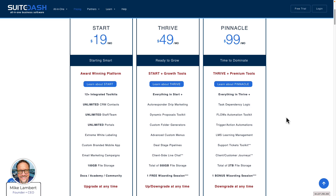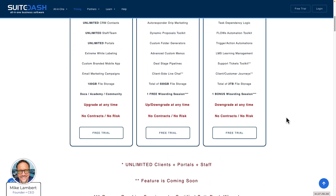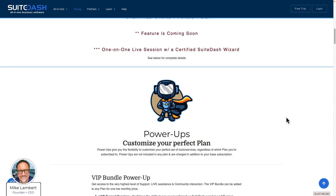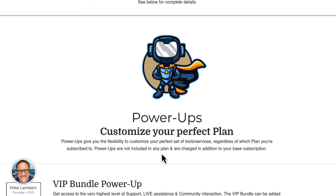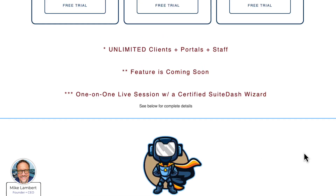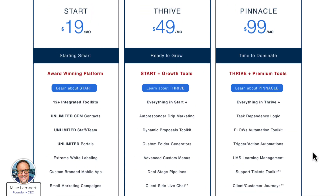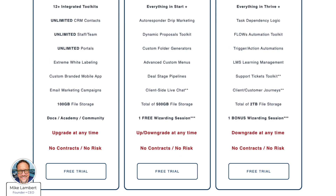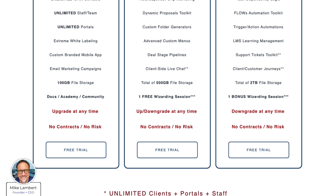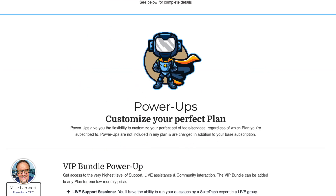As you'll see here, and as you scroll down, power-ups are the next thing you'll see, and it says very clearly that power-ups are not included in any plan and they are charged in addition to your base subscription. What we looked at above are the subscription plans — Start, Thrive, and Pinnacle. No power-ups are included in any of these plans. You can add power-ups to any of these plans — Start, Thrive, or Pinnacle — and all of these power-ups are available to you.